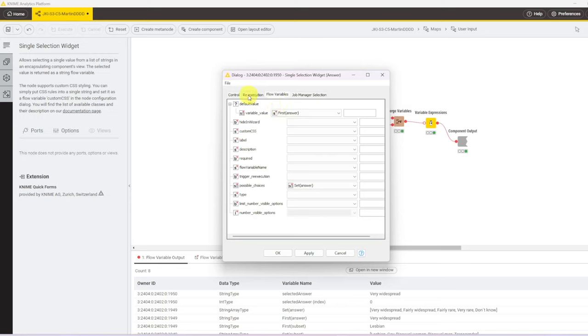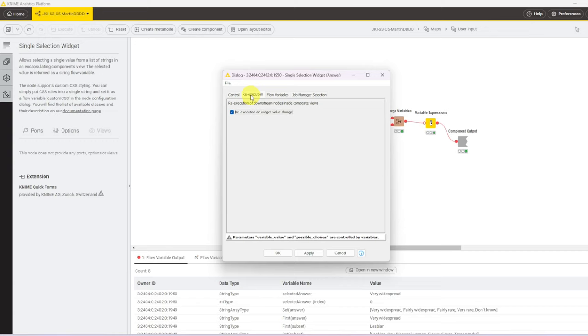And the last thing that I've chosen to do is to use the re-execution function. So in the re-execution tab, I tick this box. And that makes sure that whenever the value of either widget changes, then the workflow re-executes and the visual results update.